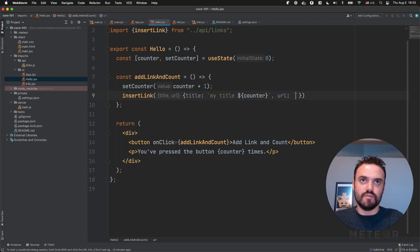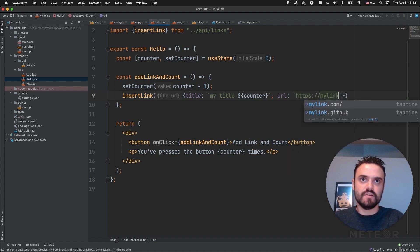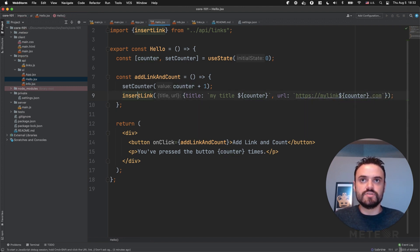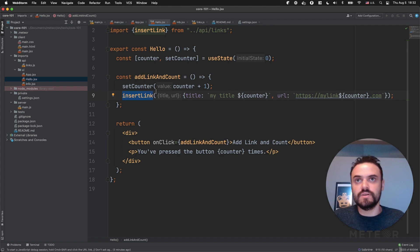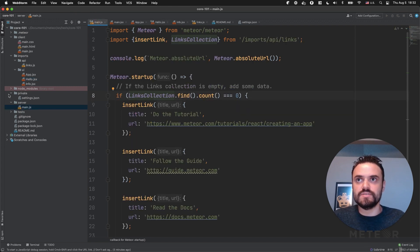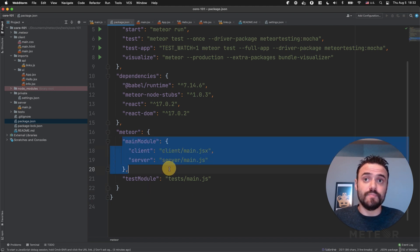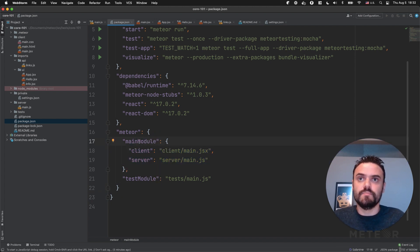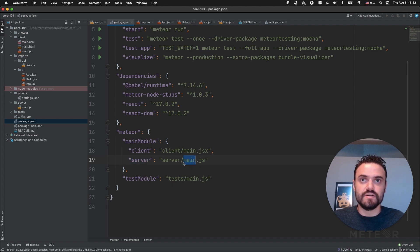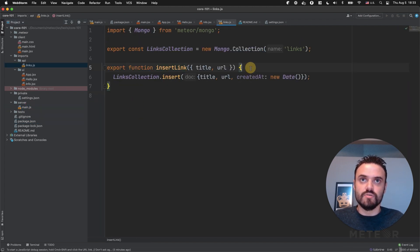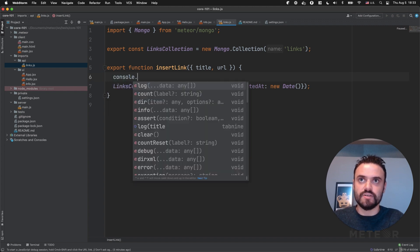I'm going to put a URL here, like 'my link' and the number as well, dot com. So this code is going to run in my client, but it can also run in the server because this main file here — if you look at package.json, we have the main module here. We're going to record later a video about how to set up your files in Meteor. But you just need to understand that this main server is going to run in the server because of this main module configuration. So let's try to log some information here so you can understand what's happening.